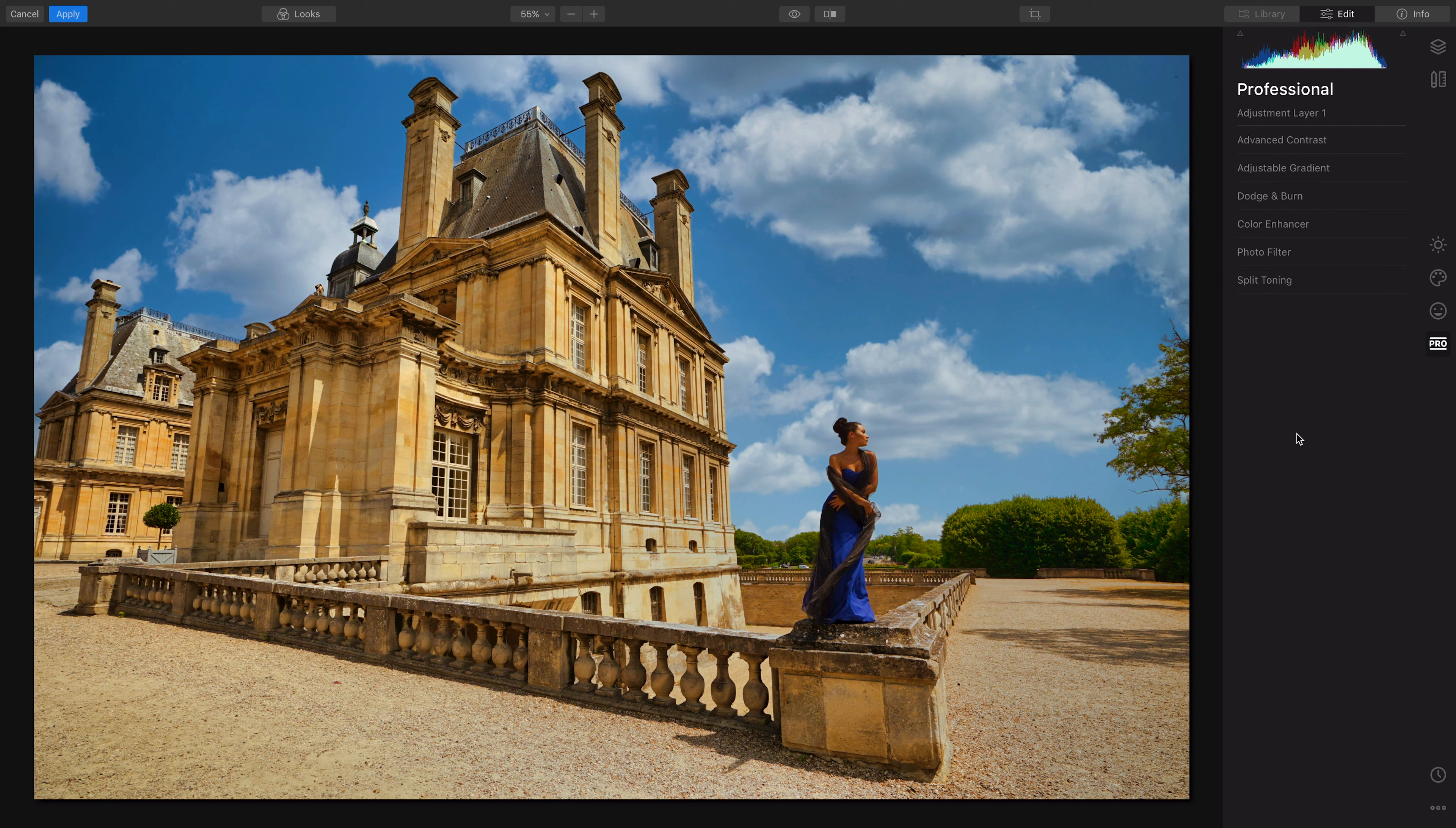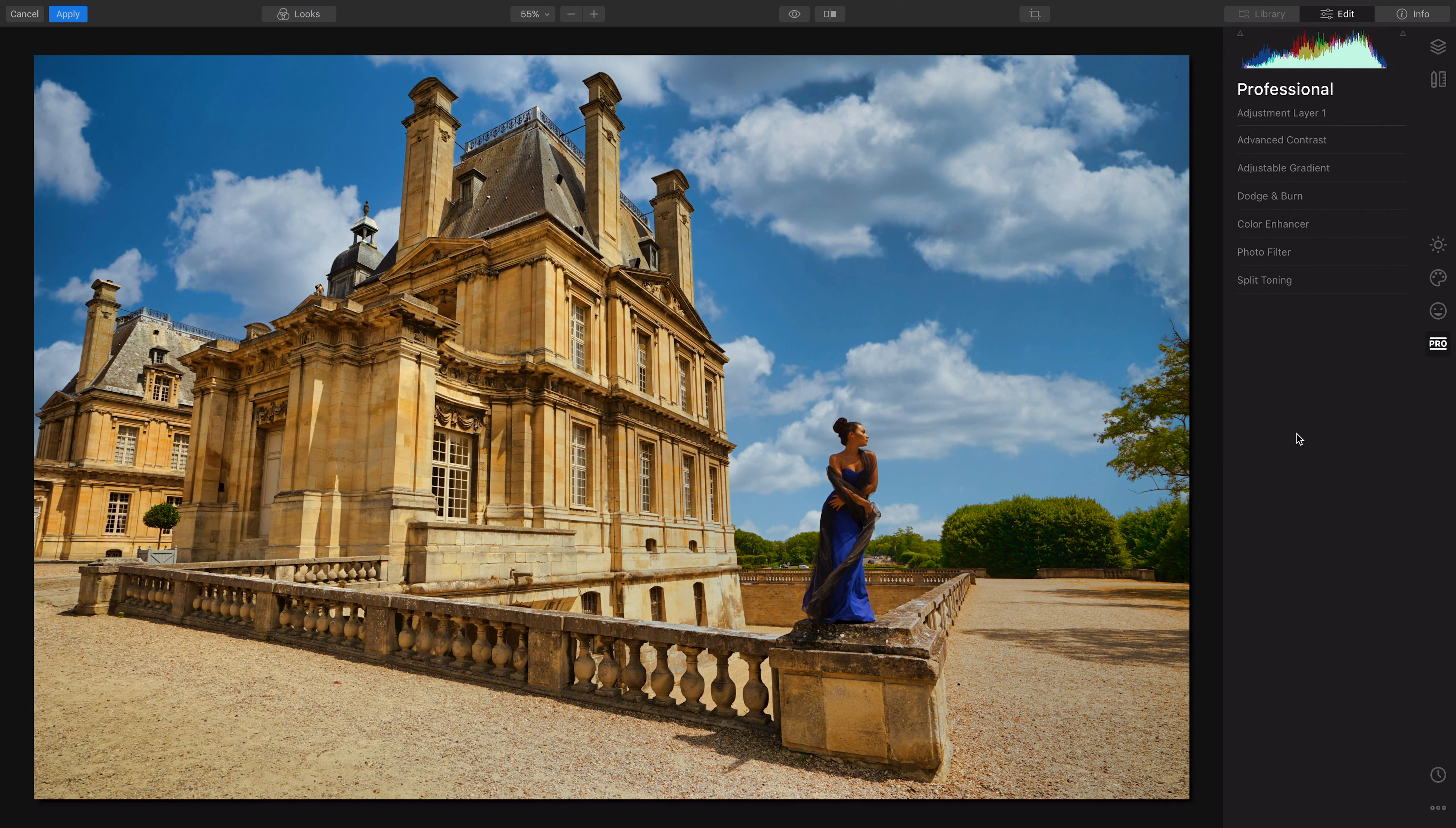So if you want to just use this and not even get into Photoshop, it will do some skin smoothing. But to me it's not as powerful as Photoshop, and to do a really good job with the skin, you're going to have to get into Photoshop.